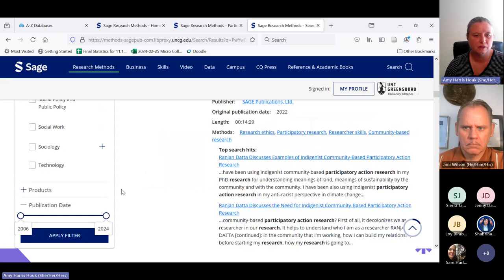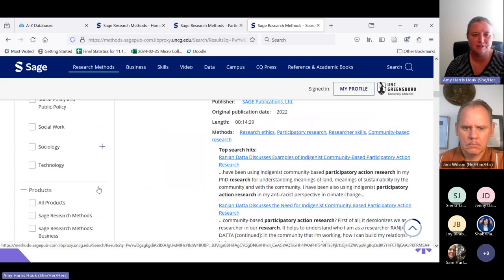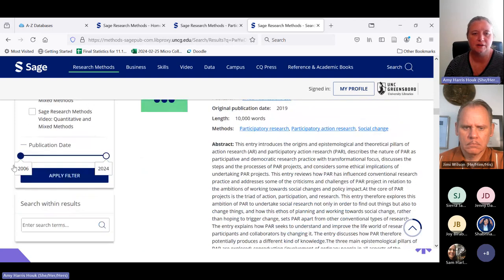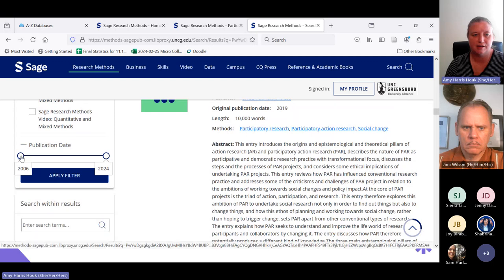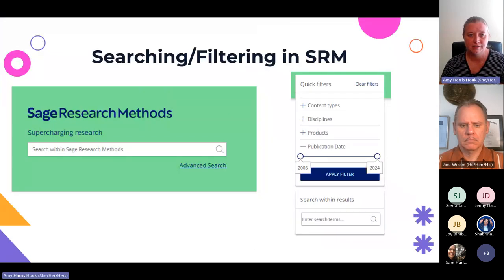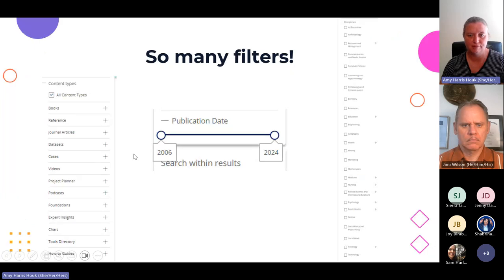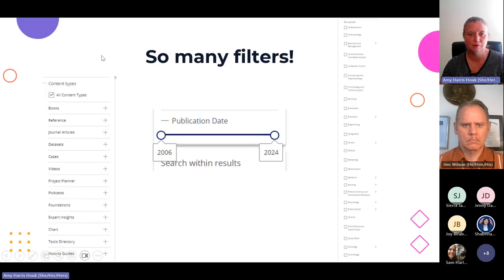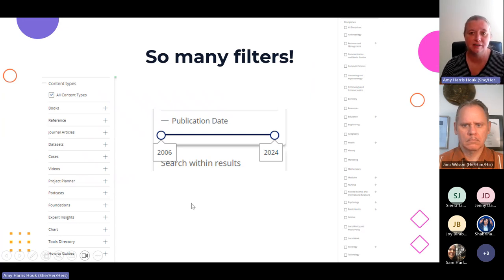You can also filter by specific products — SAGE Research Methods is kind of an umbrella for several smaller things we'll talk about later. I generally ignore that filter, but you can also limit to a particular publication date range if you want newer information on a topic. So there are a lot of filters and ways to narrow down your searches, including content types, publication date, and disciplines.